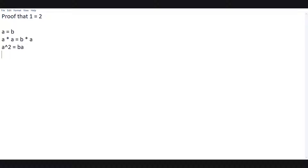So we have seen that a squared is equal to ba. Now we will subtract b squared from both sides: a squared minus b squared is equal to ba minus b squared.